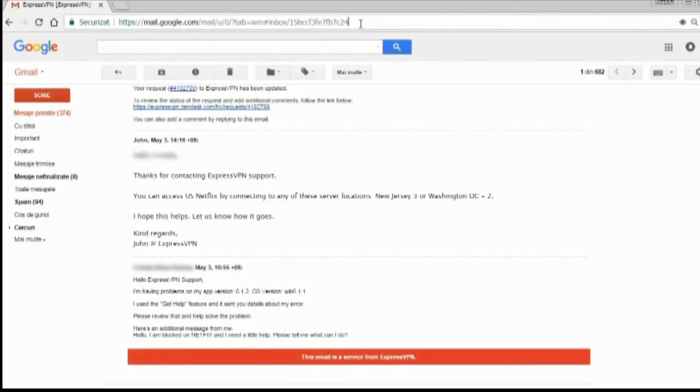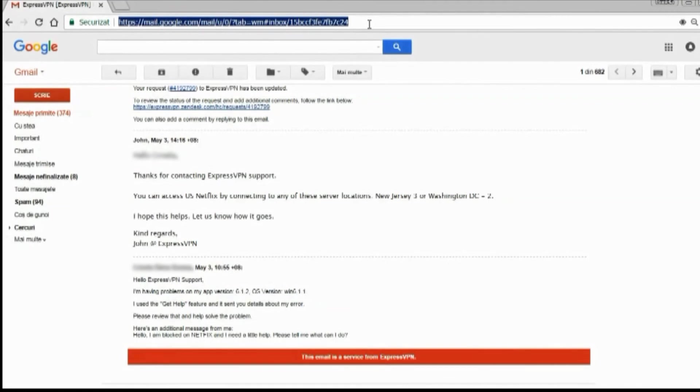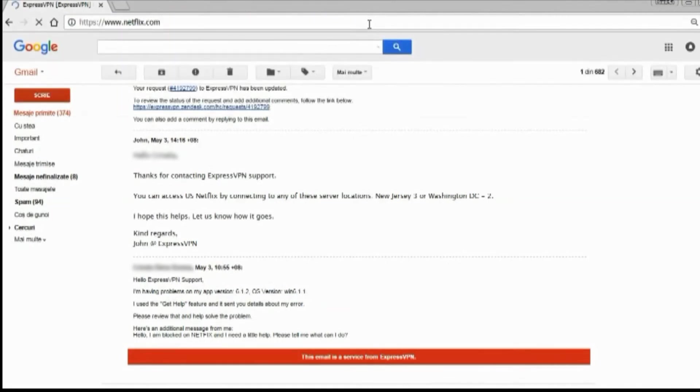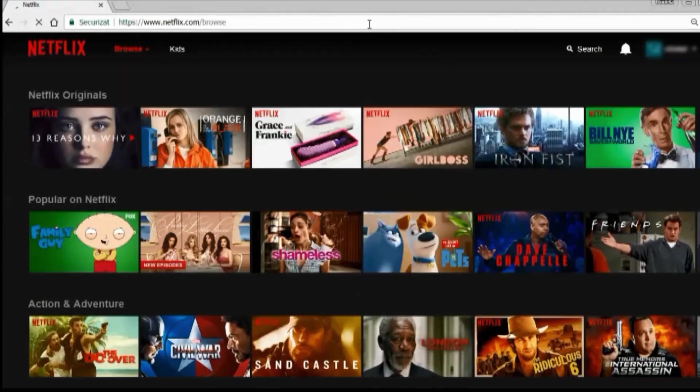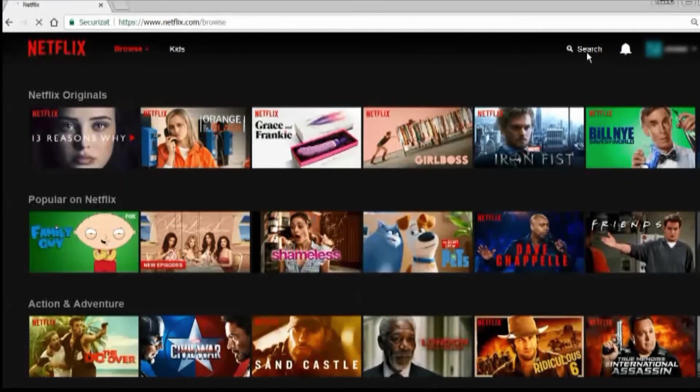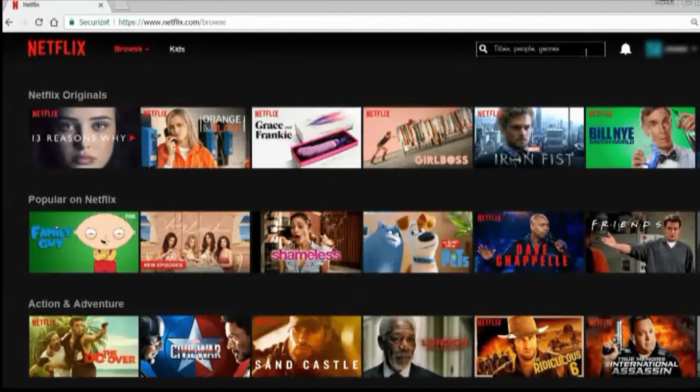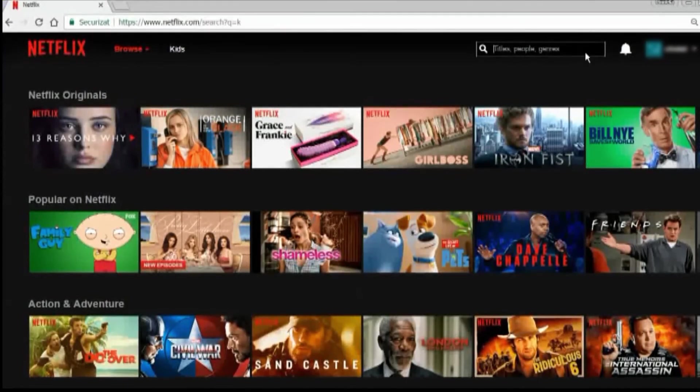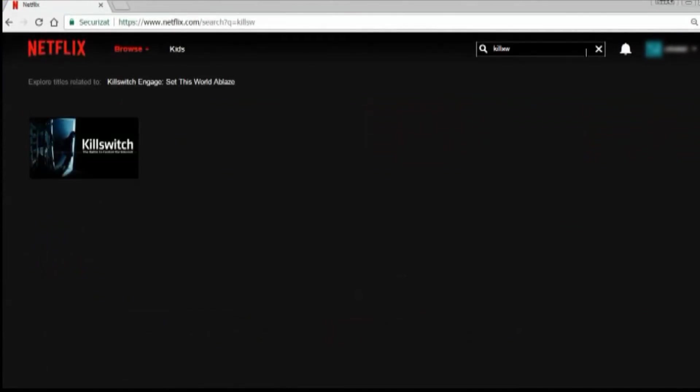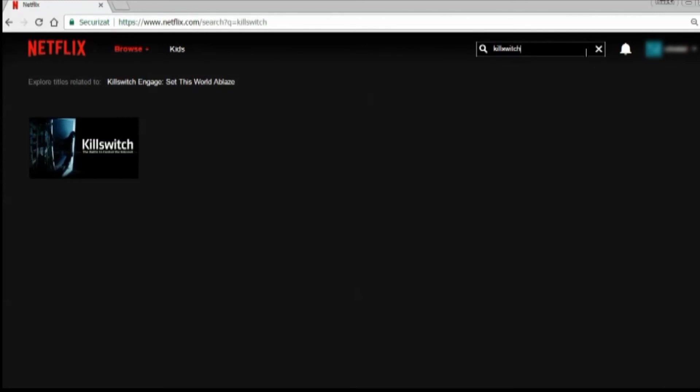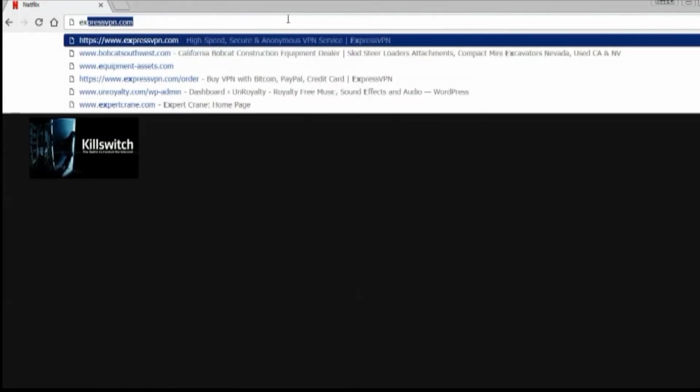Let's go back to Netflix to see if I can find the movie I was looking for. Because I have the VPN on, I should now have access to the US Netflix catalog, which is supposed to be the fullest one. Now when I search for the movie, it's available. Here it is. If you're curious, Killswitch is a movie about internet censorship and control.